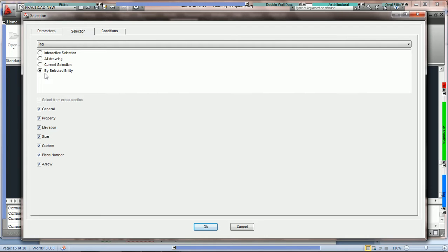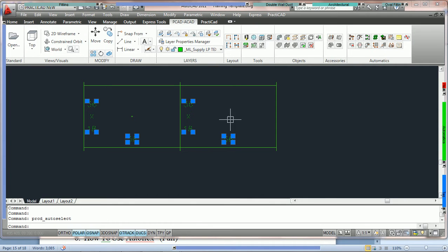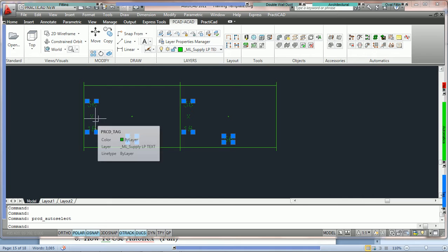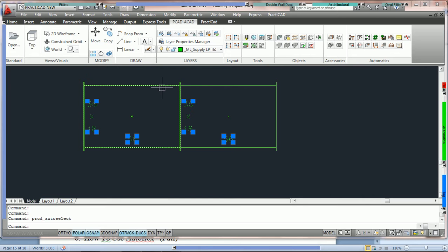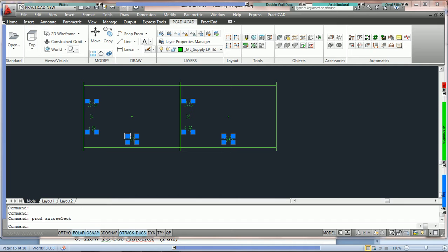What by selected entity means is: isolate the tags within the entities that are selected — in this particular case, duct. If we press OK, you'll see that Practicad isn't just holding the ones that were currently selected in the window; it's also grabbing this tag because both pieces of duct were highlighted. Therefore, by selected entity grabs all the tags associated with those selected entities.